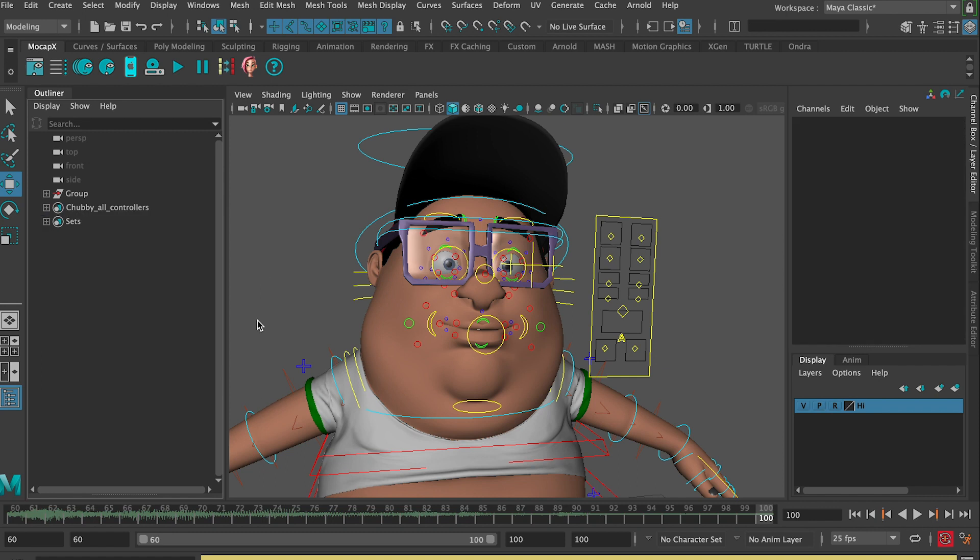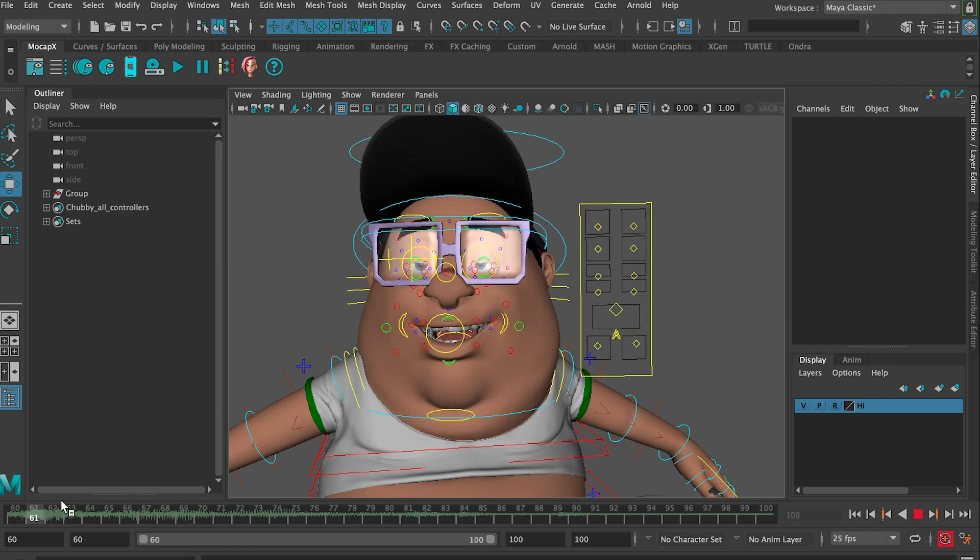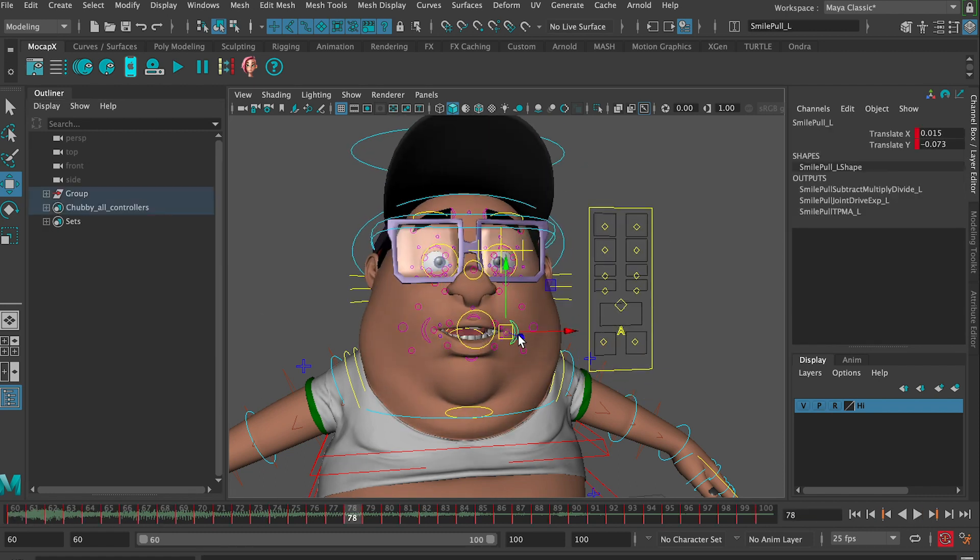Now you can continue with any standard Maya animation tool. That's it for this tutorial. Thank you for watching.